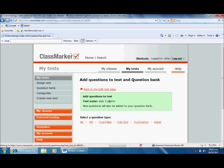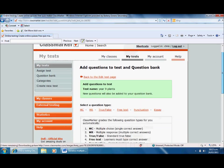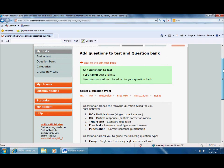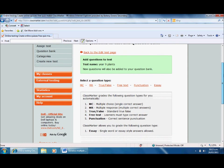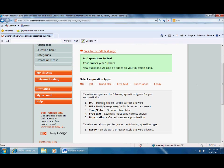Here I've got some options: multiple choice, multiple response meaning there might be more than one correct answer from an option list of five, true or false, free text where they can write whatever they want, punctuation, and even an essay style question.